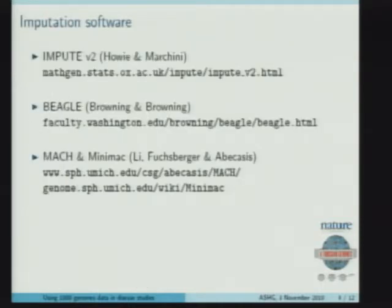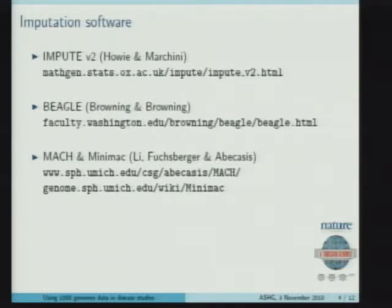Imputation can be done with a number of programs. These include Impute — the second version of which is really optimized for modern imputation problems, developed in Oxford by Brian Howey and Jonathan Marchini. Beagle was developed by Brian and Sharon Browning, previously in Auckland, New Zealand, now at the University of Washington. And finally, MaCH and its follow-on program called MiniMac, developed by Gonzalo Abecasis's group in Michigan.